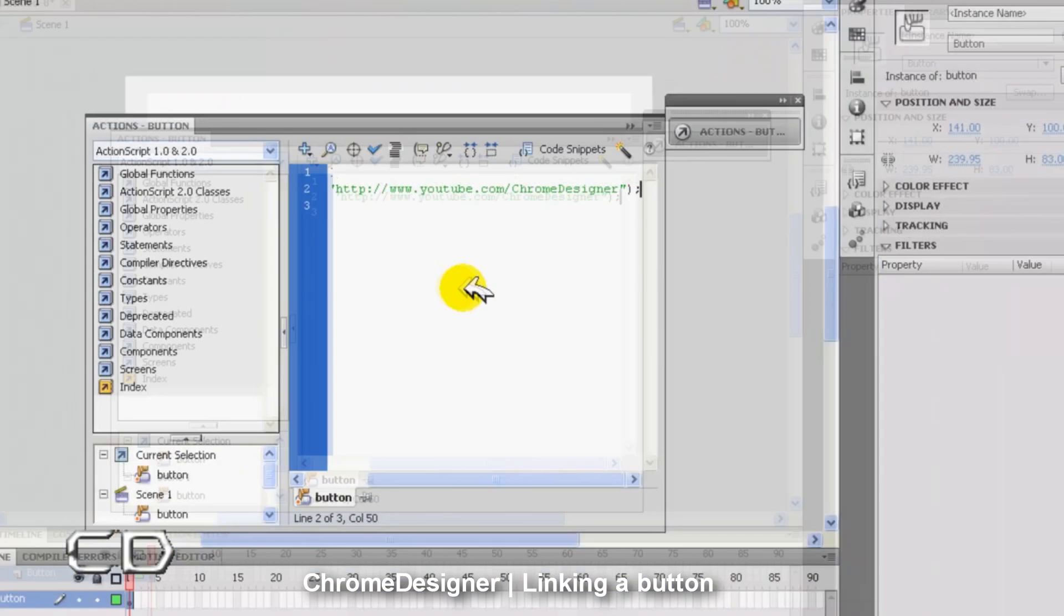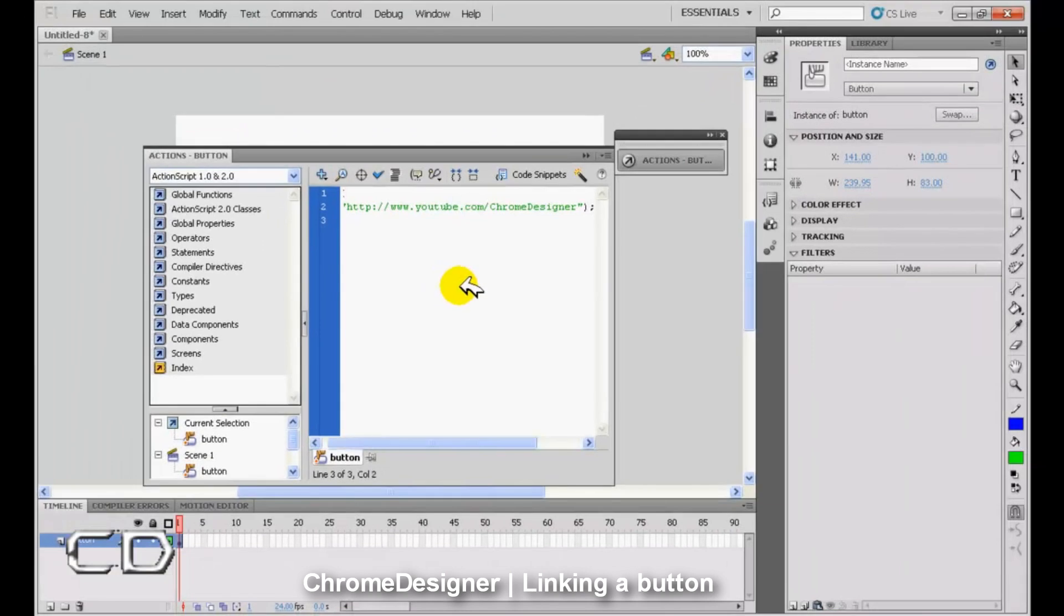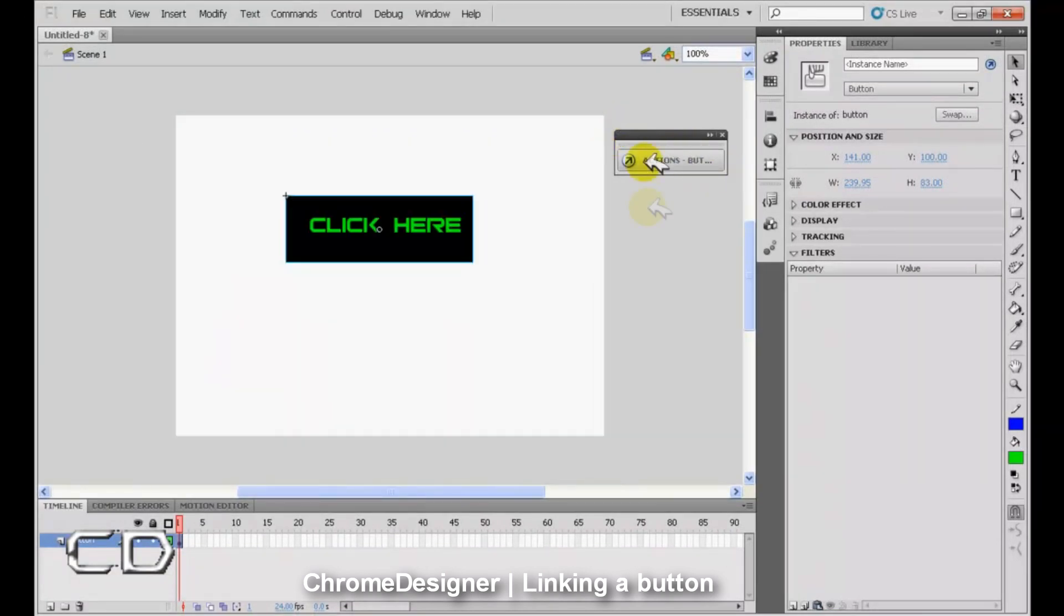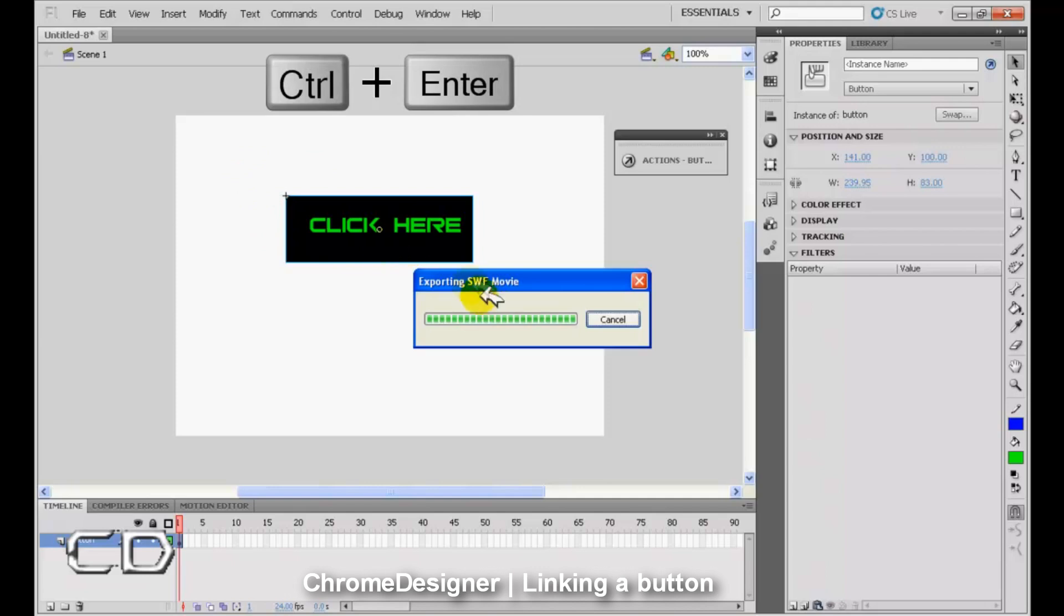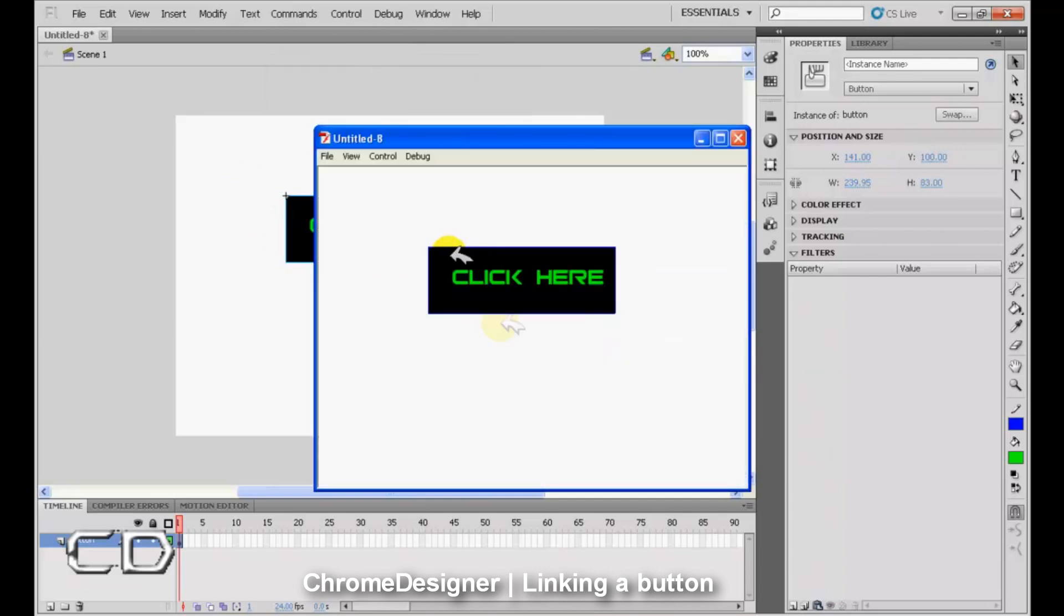Now when that's done, you can minimize the ActionScript and click Ctrl+Enter to preview your SWF or Flash file.